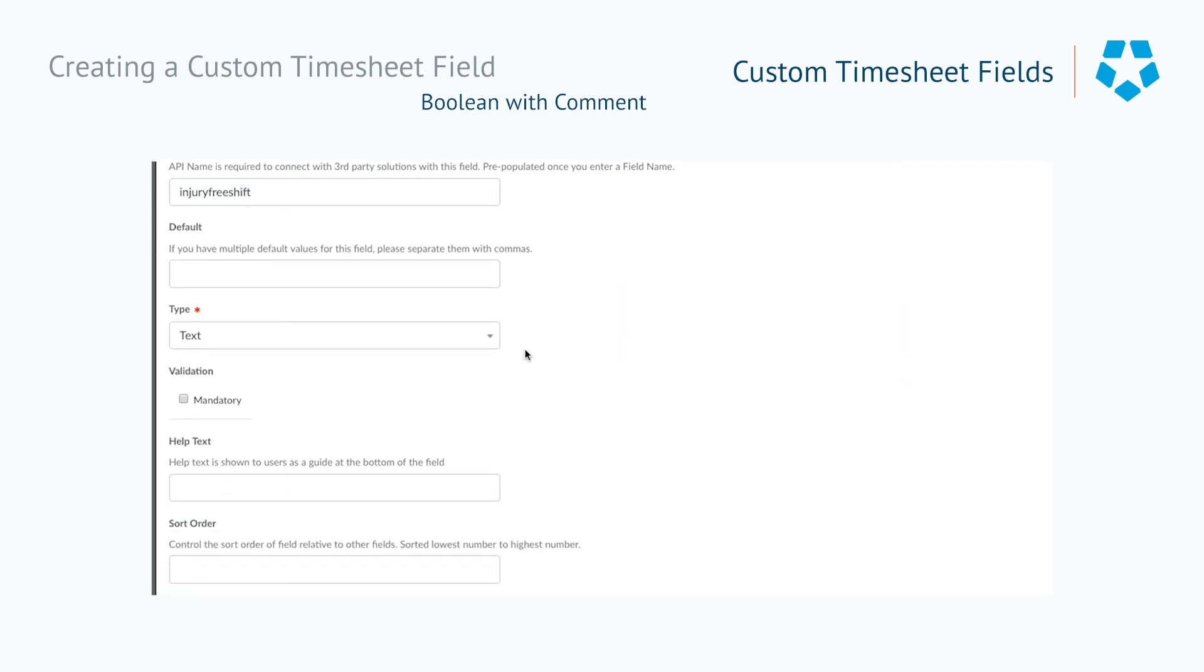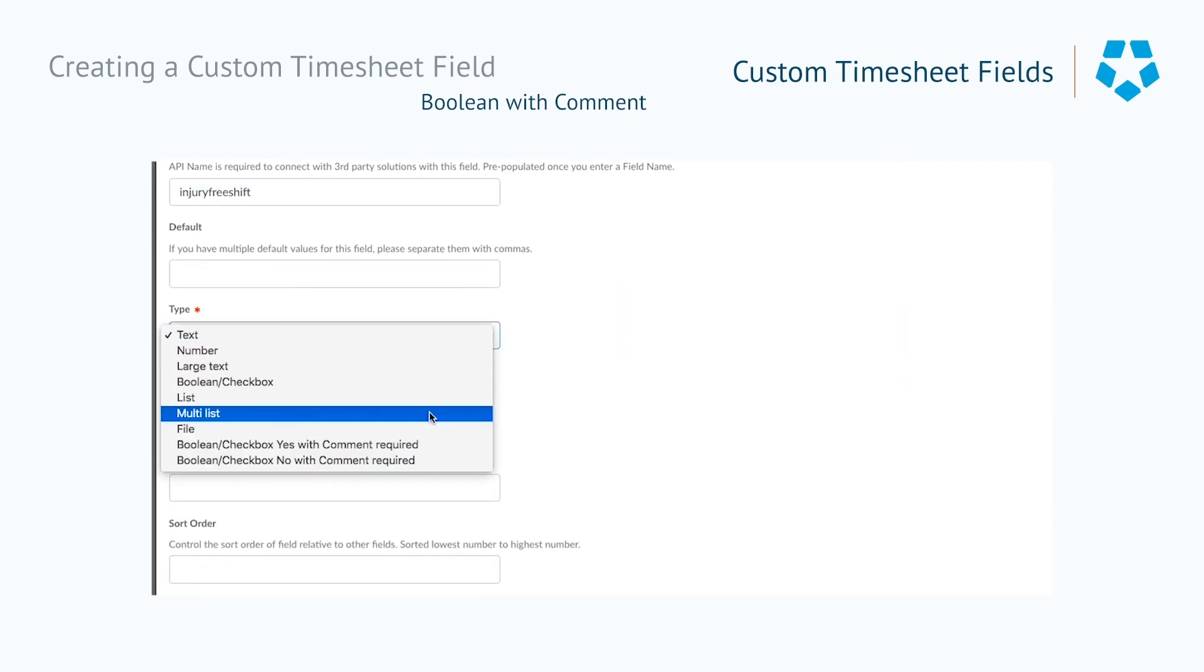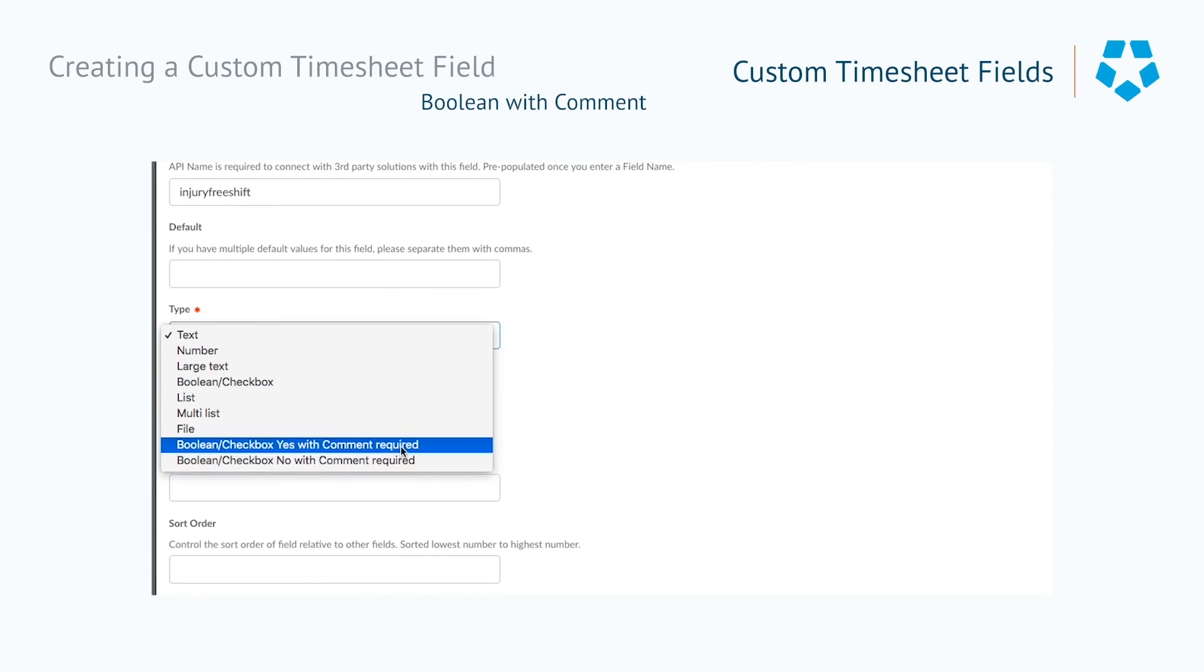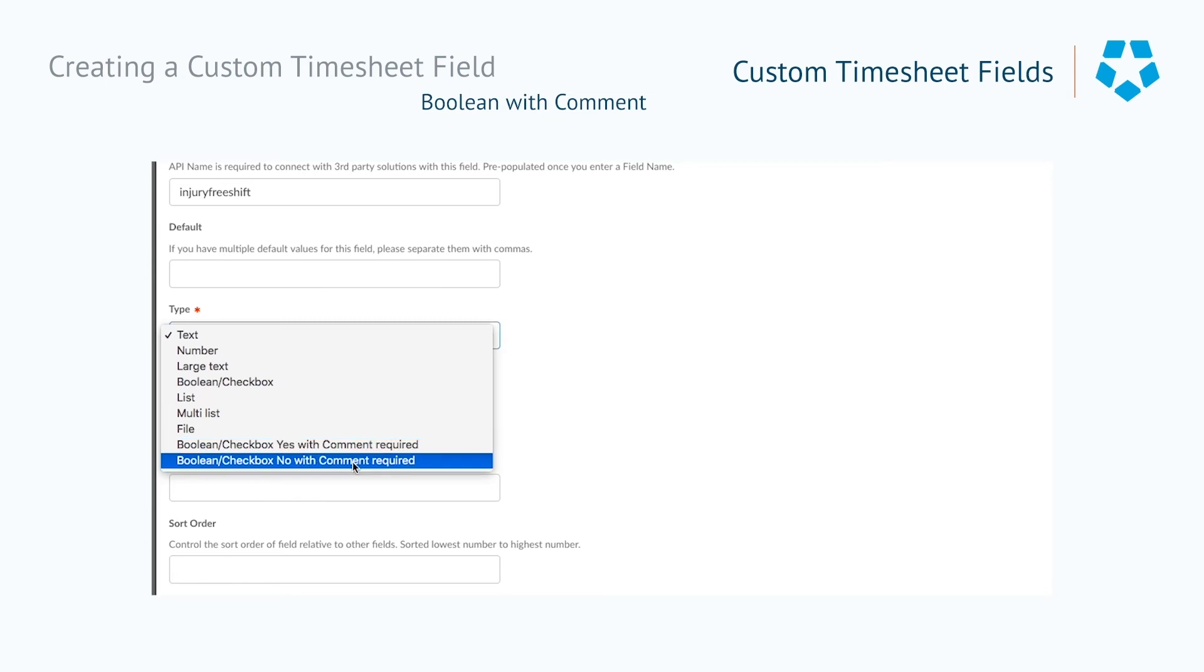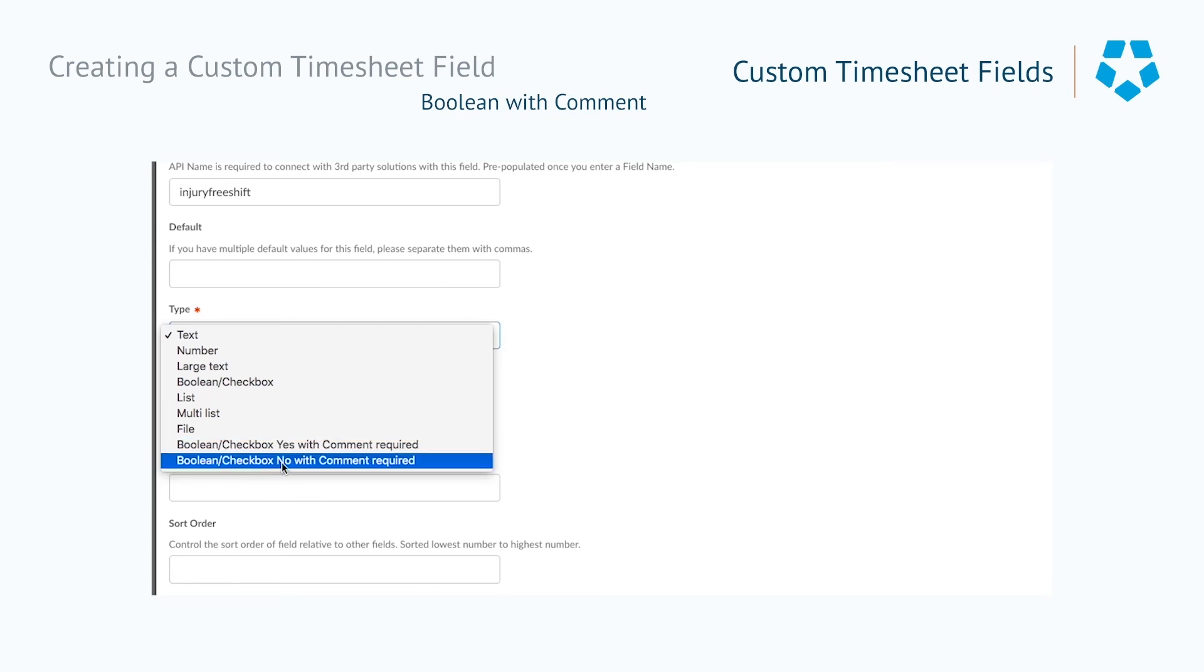To do this, you can set up the Boolean slash checkbox custom timesheet field that requires all staff to indicate whether or not they had a rest break in the shift when clocking out by toggling the field to yes or no.